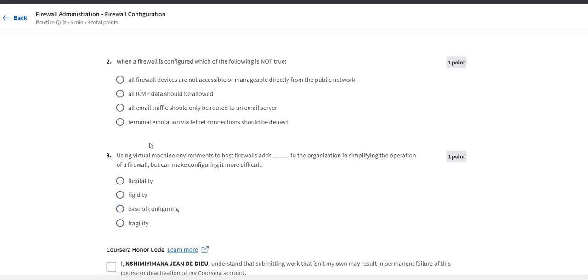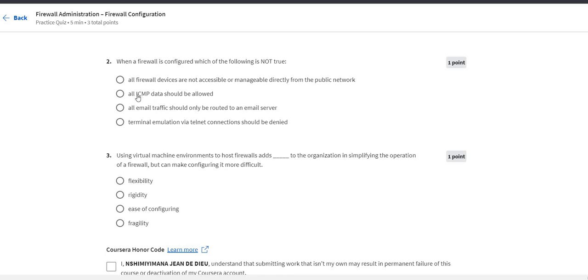The second question: all ICMP data should be allowed. In response to this, when a firewall is configured which of the following is not true, or ICMP data should not be allowed. So it means that the data should not be allowed. So this one.